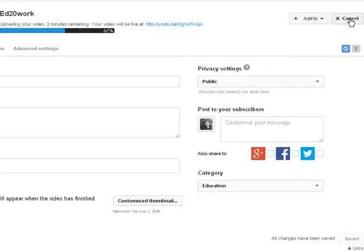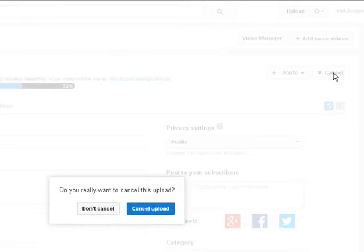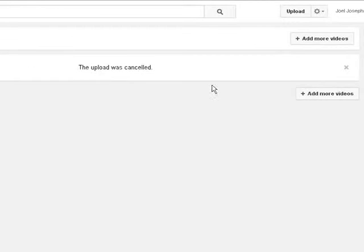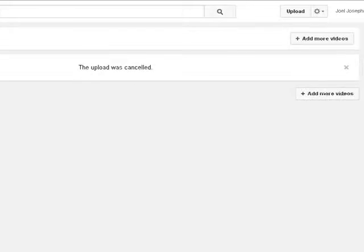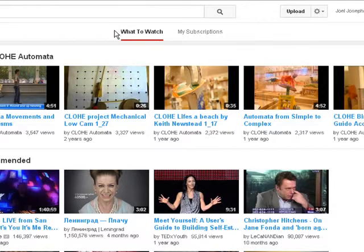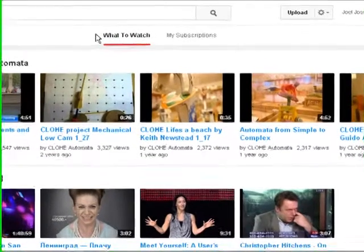Now we're not going to continue with that. Obviously I don't want to upload this video again, so I'm canceling that. Once we've got our video uploaded, we then need to take some details from that and add it into the entry form.